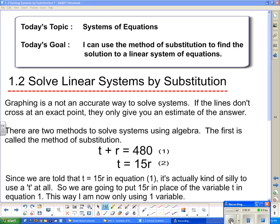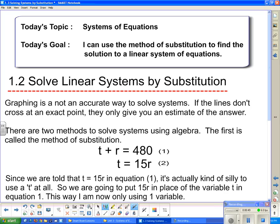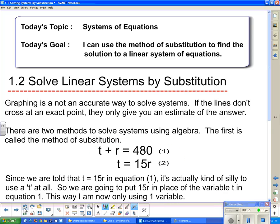There are two methods to solve systems using algebra and the first method is called substitution. We're going to start off with this rather simplistic equation. This is a system of equations - I have two equations and two unknowns. I could graph them using a t-axis and an r-axis instead of x and y, but we're going to solve it with algebra.